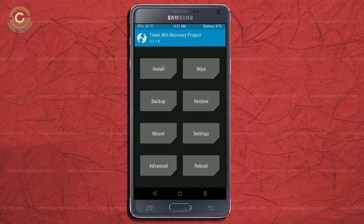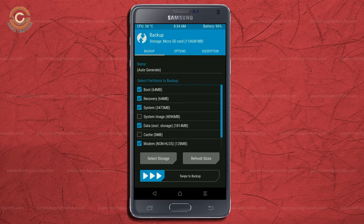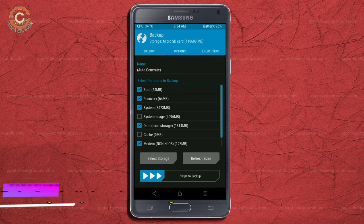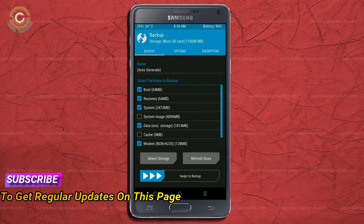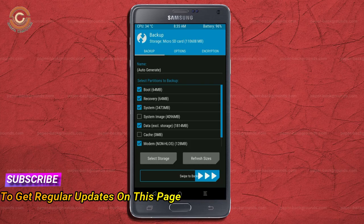Then we have to take a complete backup before we flash the custom ROM. Select backup. We have to choose boot, recovery, system, data, and modem. After selecting these, swipe right to confirm.